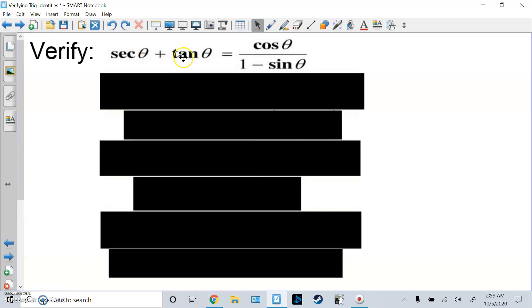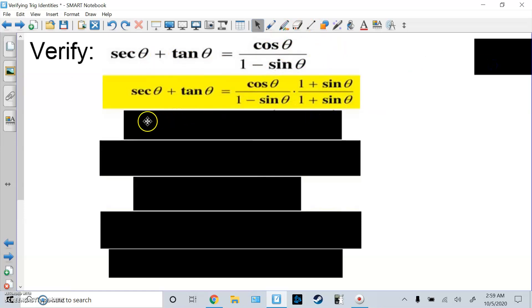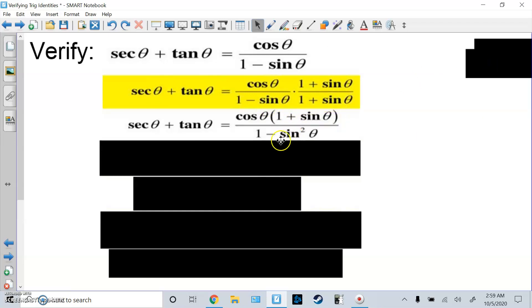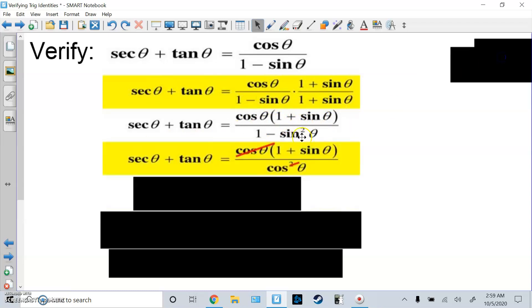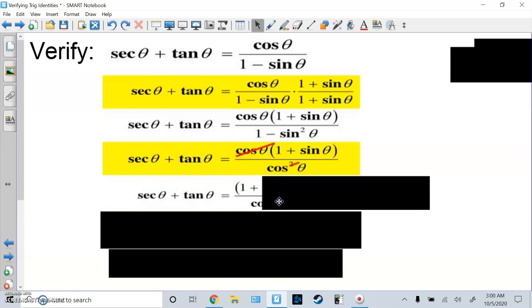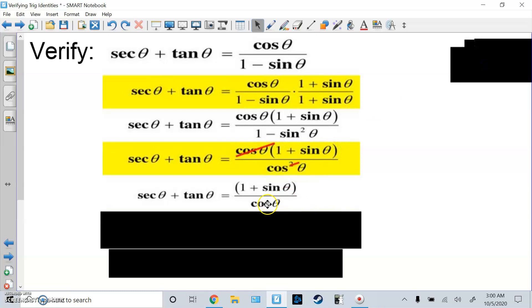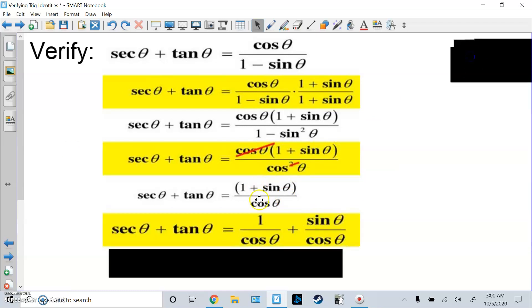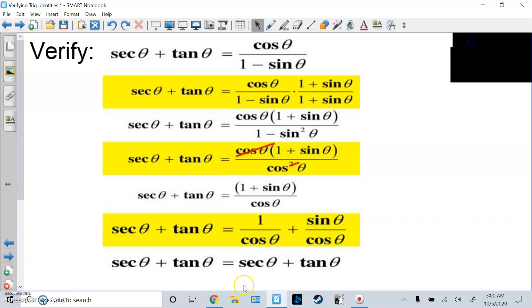Here's another one. I'm going to work on the right side since it's more complicated. I multiply by the conjugate: (1 + sinθ)/(1 + sinθ). The bottom becomes 1 − sin²θ, which is the difference of squares, and I change that to cos²θ. One of the cosines cancels on top and bottom, leaving (1 + sinθ)/cosθ. I split that into 1/cosθ + sinθ/cosθ, which is secant plus tangent — it matches the left side. Done.